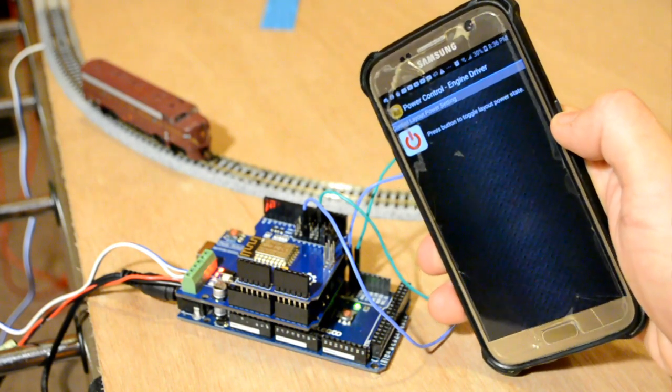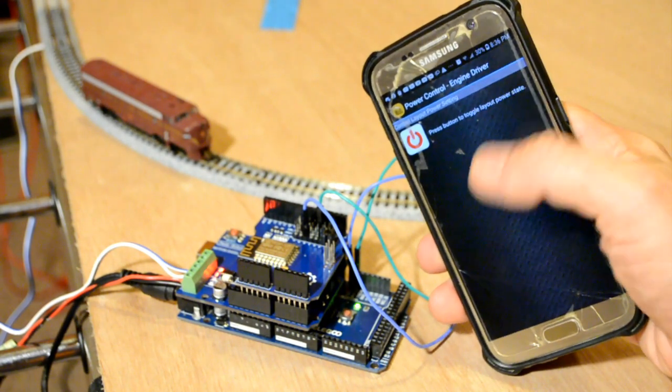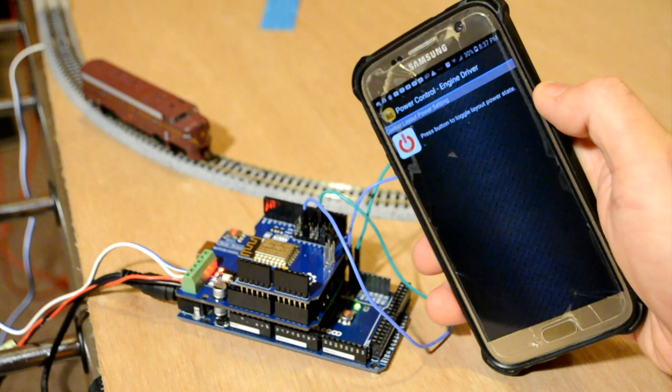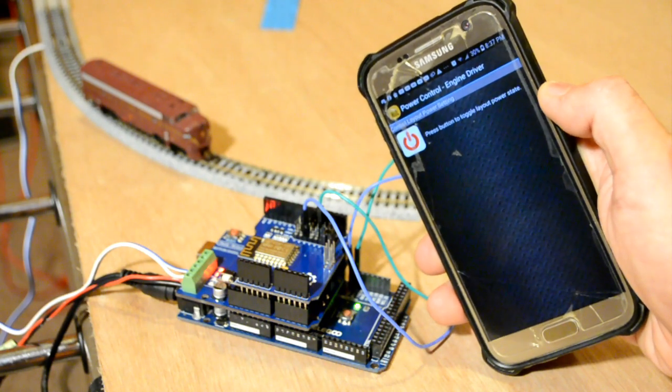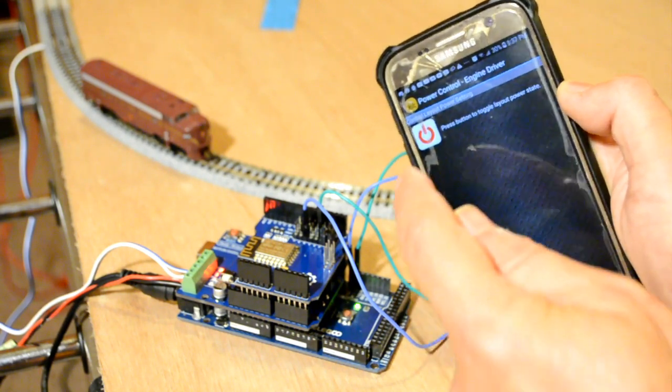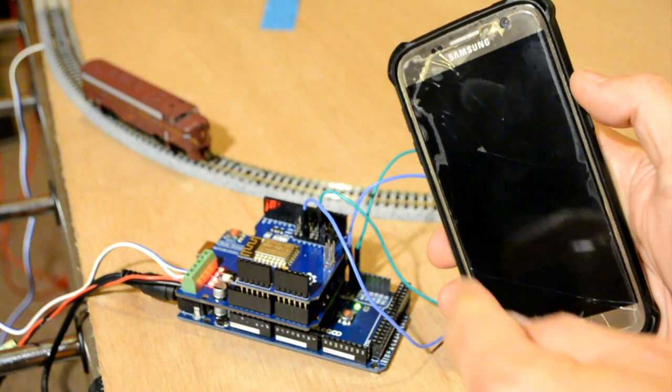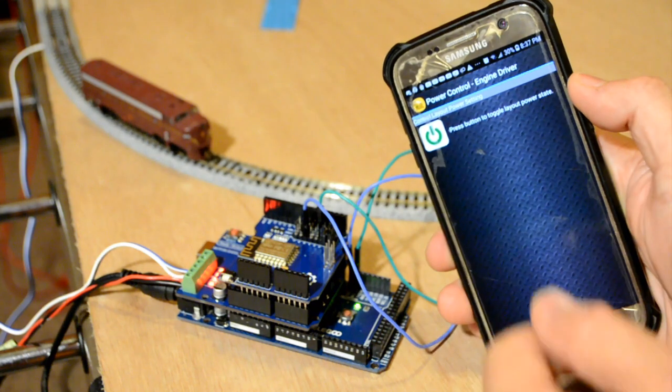Notice once again that I've got nothing connected here other than Engine Driver here on a phone and power to my command station. So I can turn the power on.